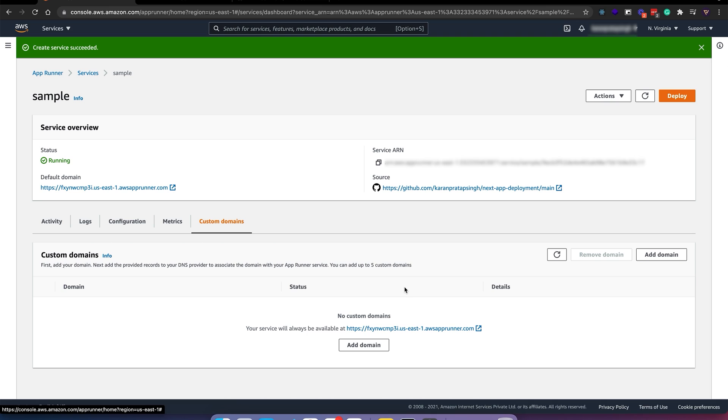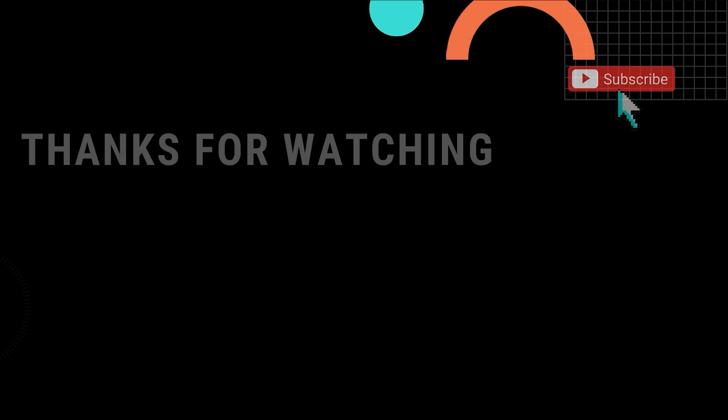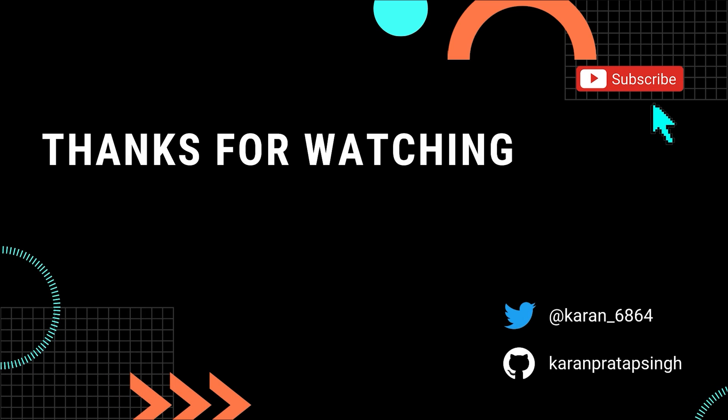I will also add that App Runner is a relatively new service when compared to ECS or EKS. I guess this is it for this video. I'll see you in the next one. Thank you.